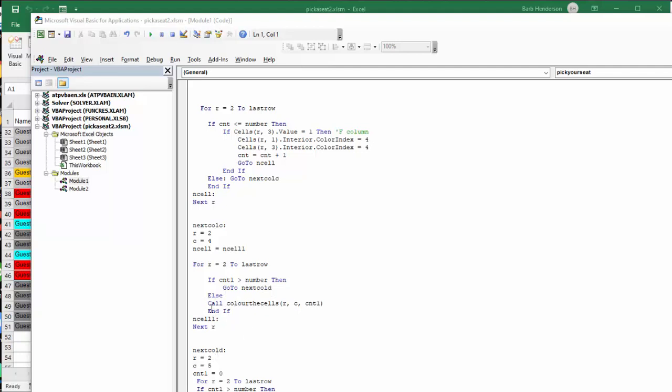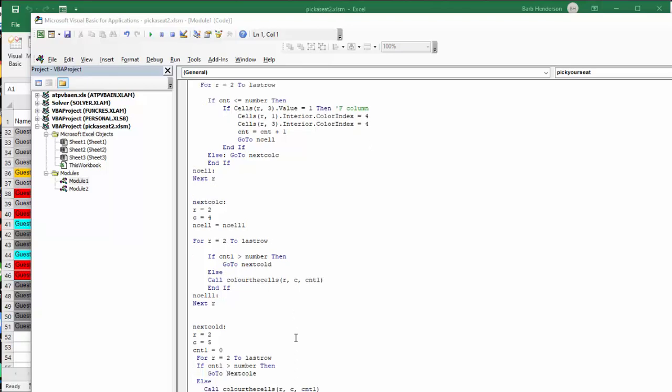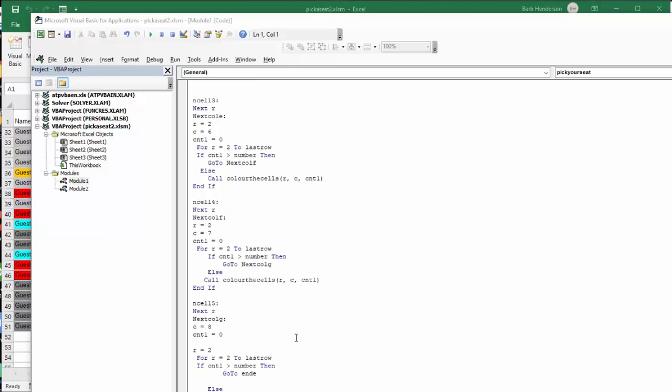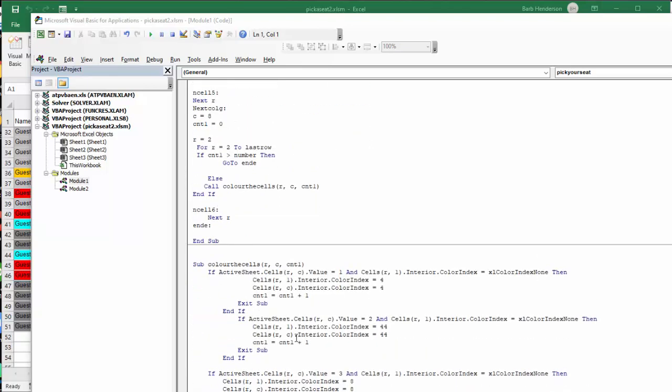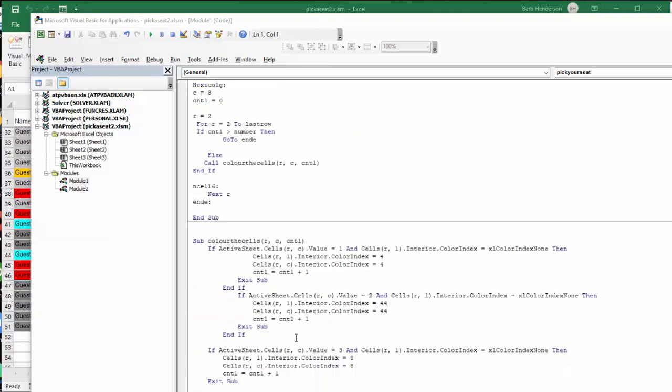Else call the colored cell RC count 1. I have a subroutine here. And the subroutine basically is checking for the numbers against colors. So if the value is 1 and the interior color of the first row is blank, then color index is 4, which is green.